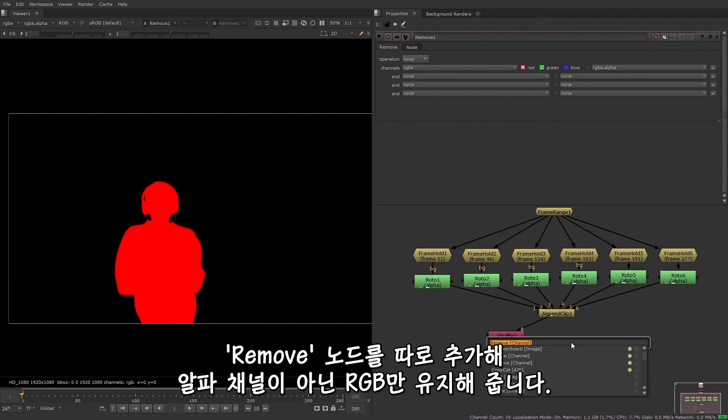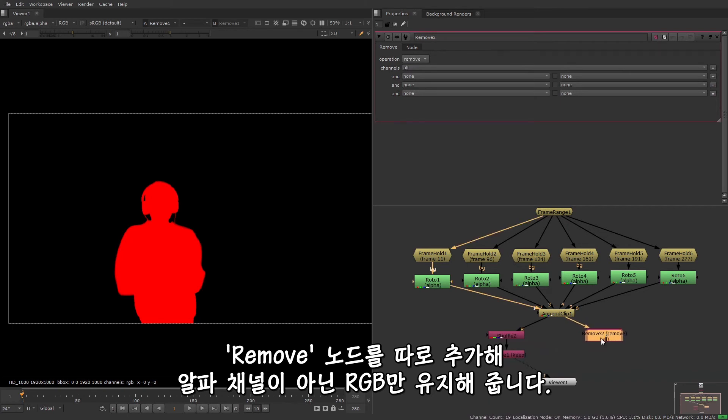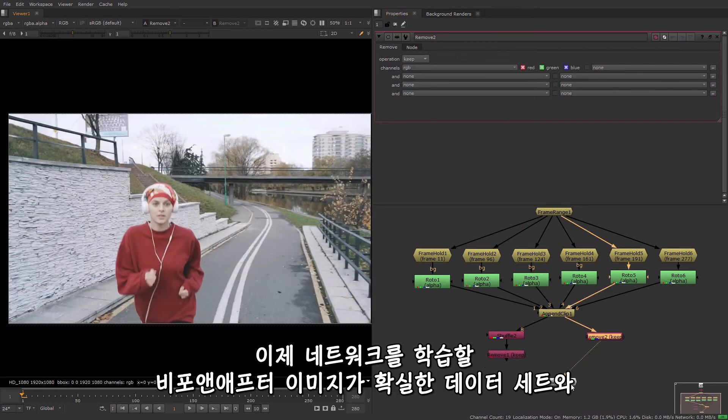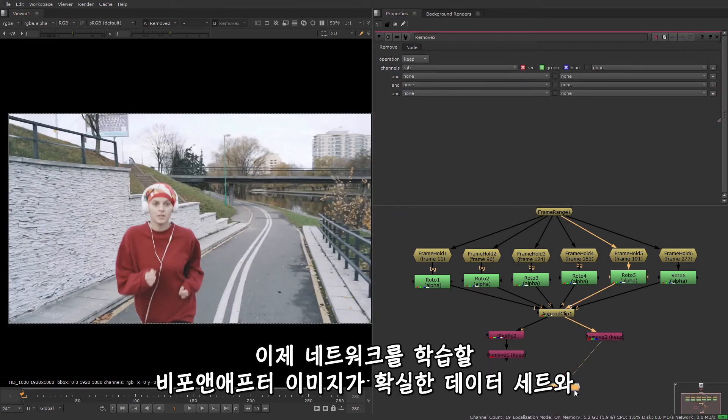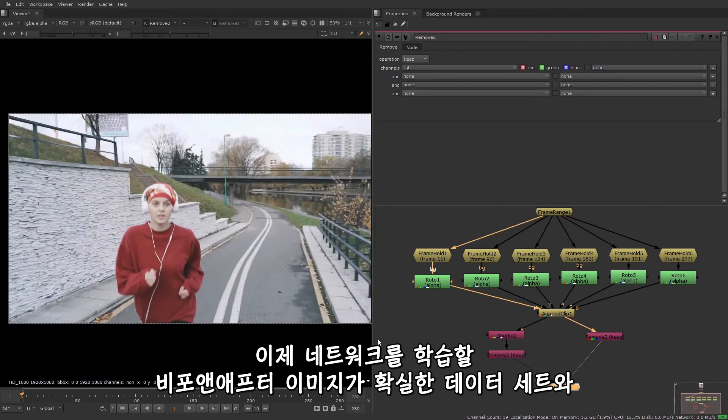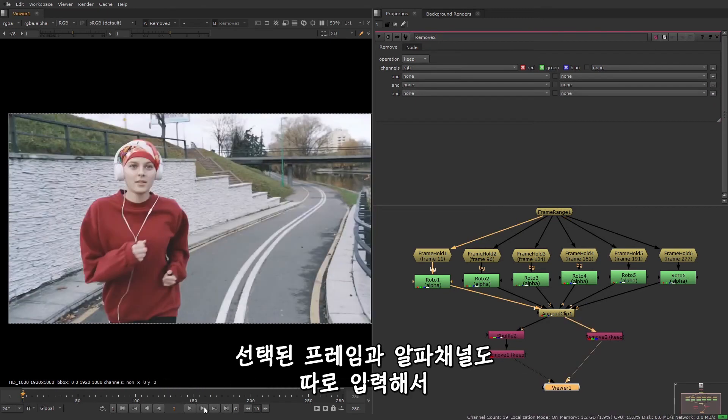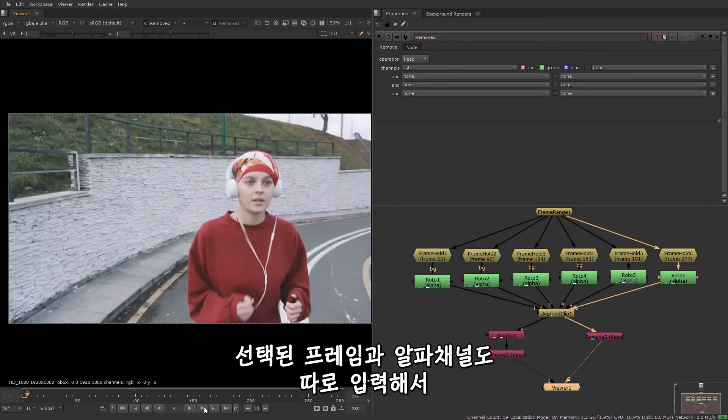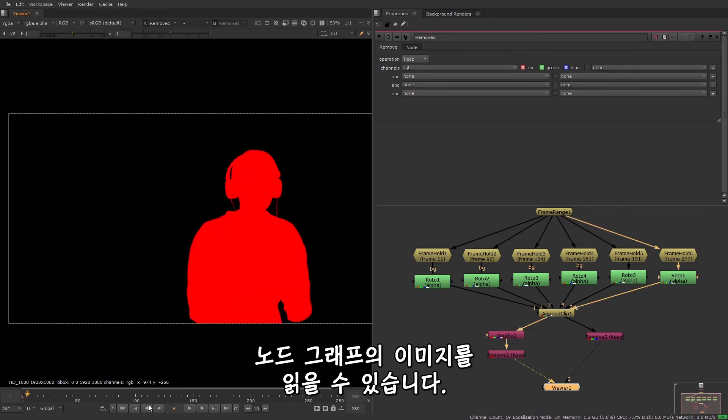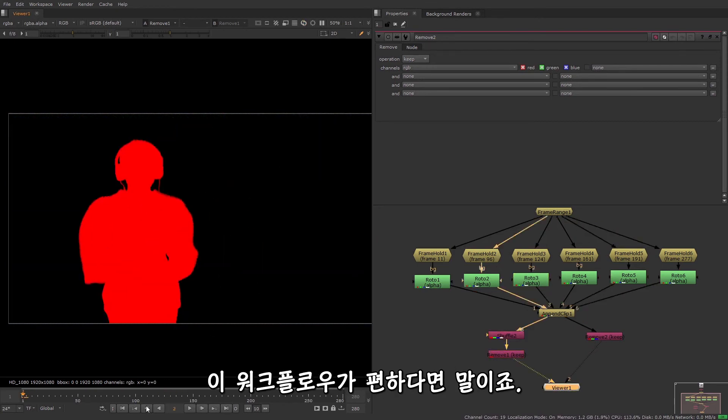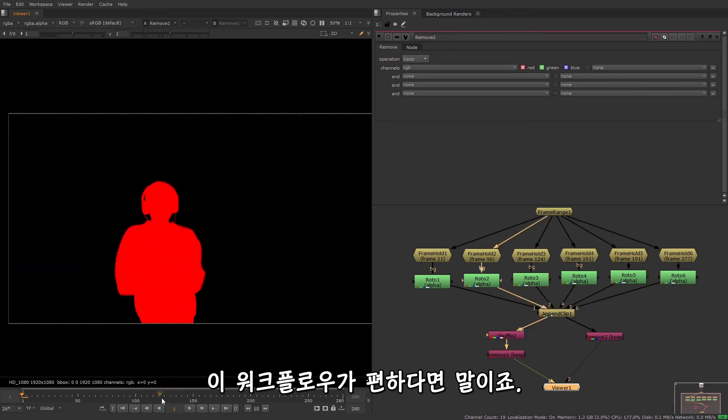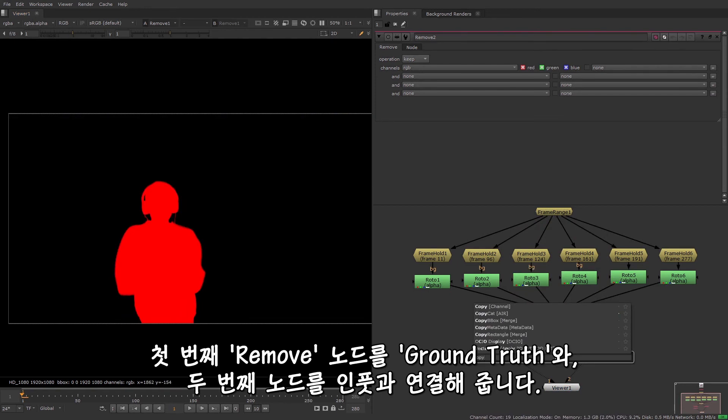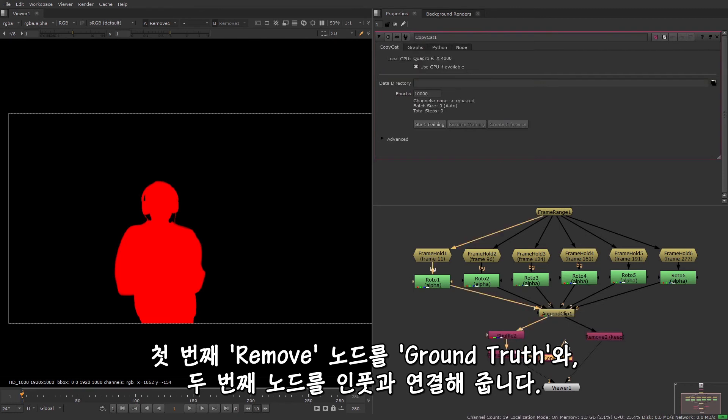And then the input for our dataset is the original frames. So I can just add another remove node to keep just the RGB, but not the alpha channel. And now we have a very clear dataset consisting of a before and after that we can use to train the network. And as with the chosen frames, you can also choose to write out the alpha channel separately and read the images back into the node graph if you prefer that workflow. Now we just need to create a copycat node and connect the ground truth to the first remove node and the input to the second.